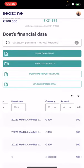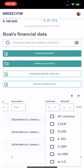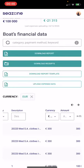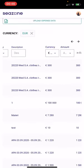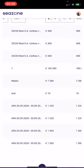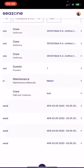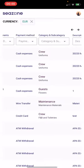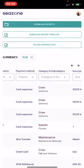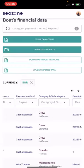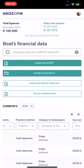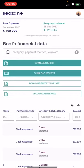Next, filter by currency — for example, euros. There are a lot of expenses in this currency as well. The filter helps us to find any expense easily.